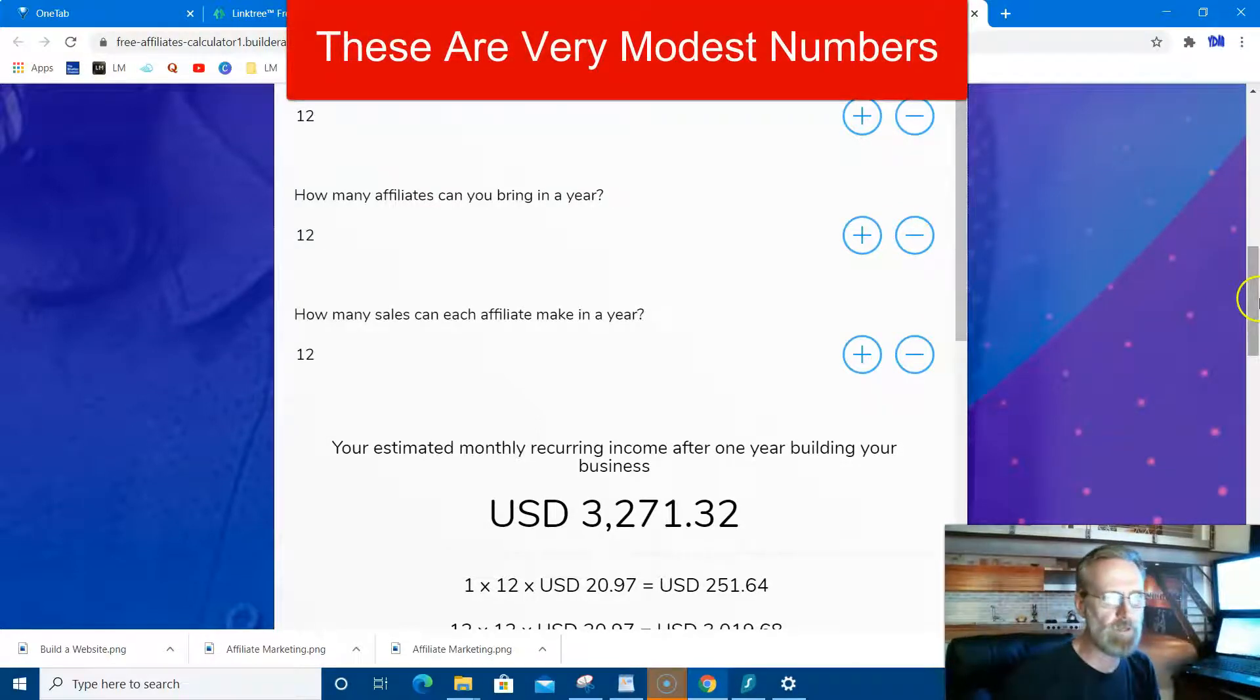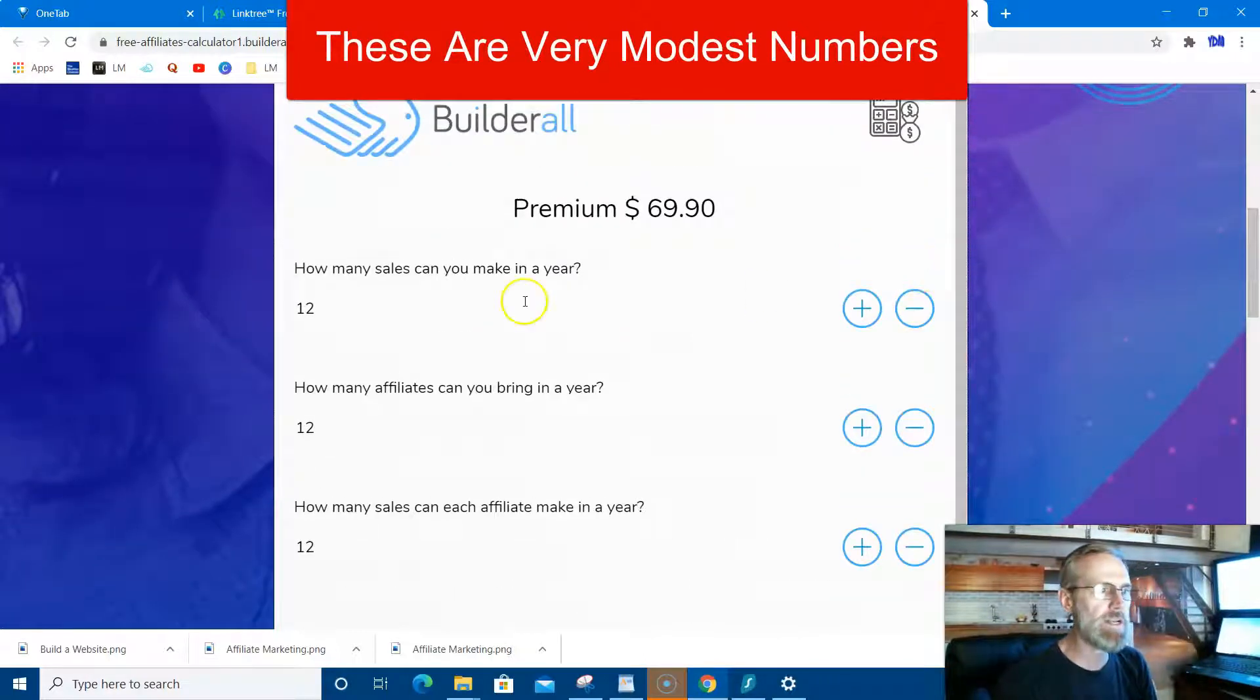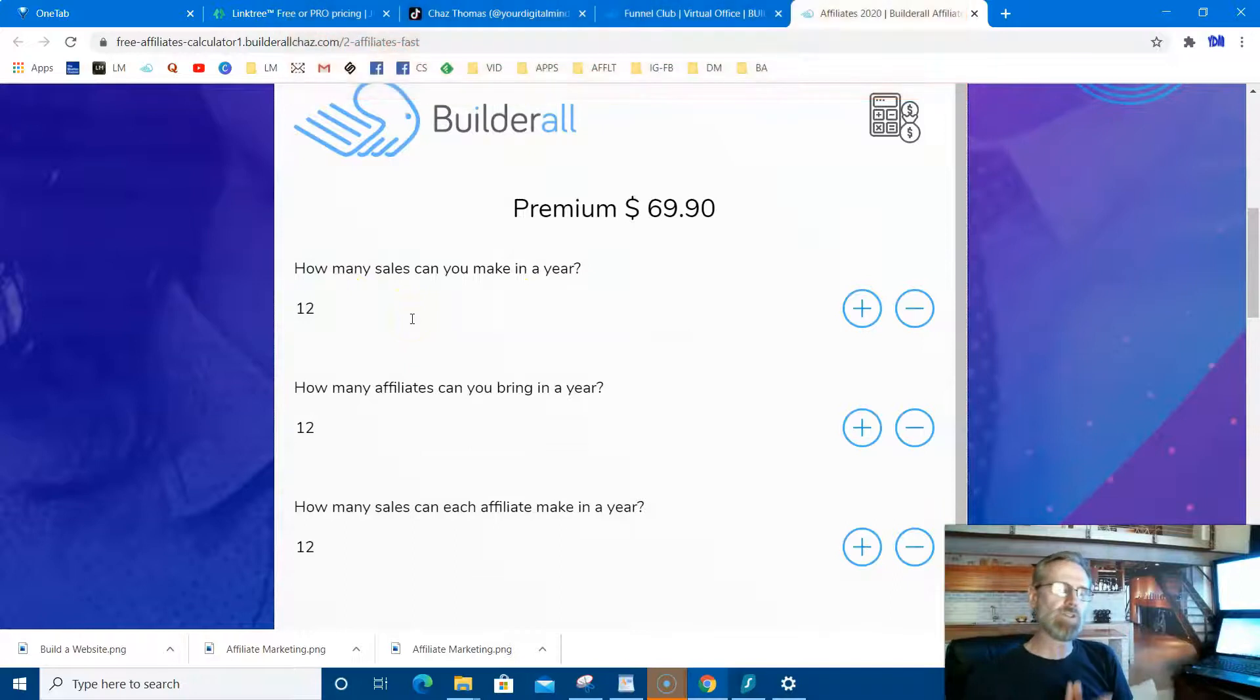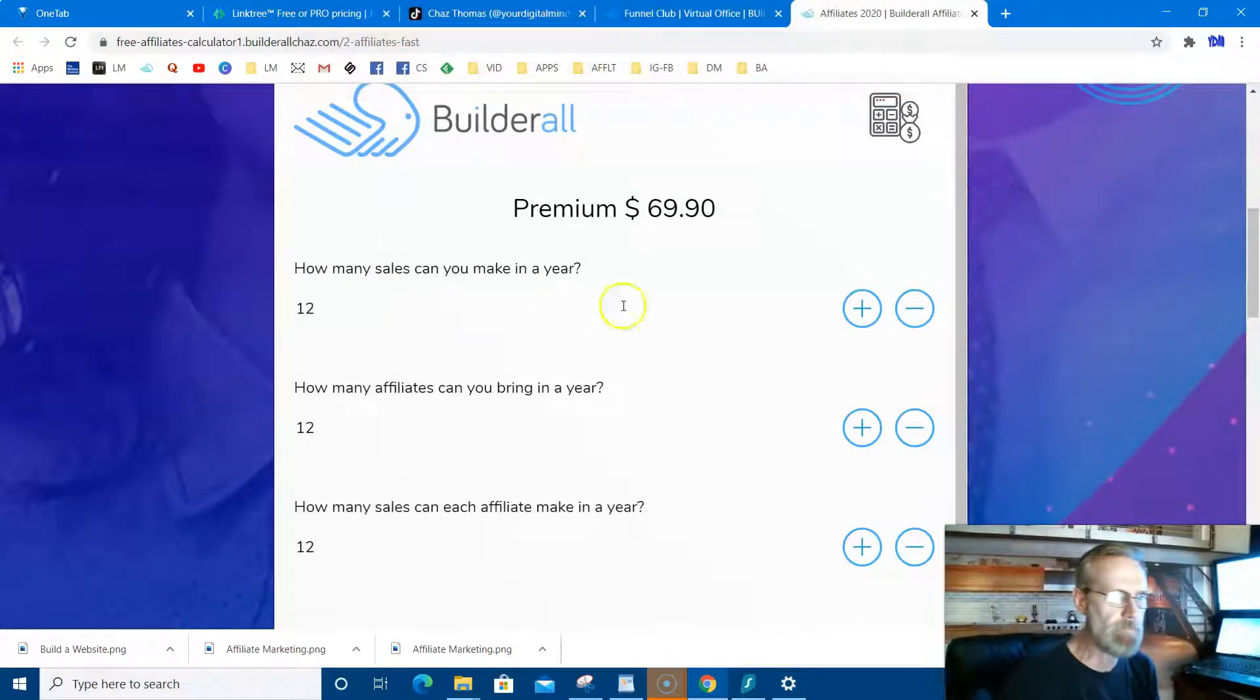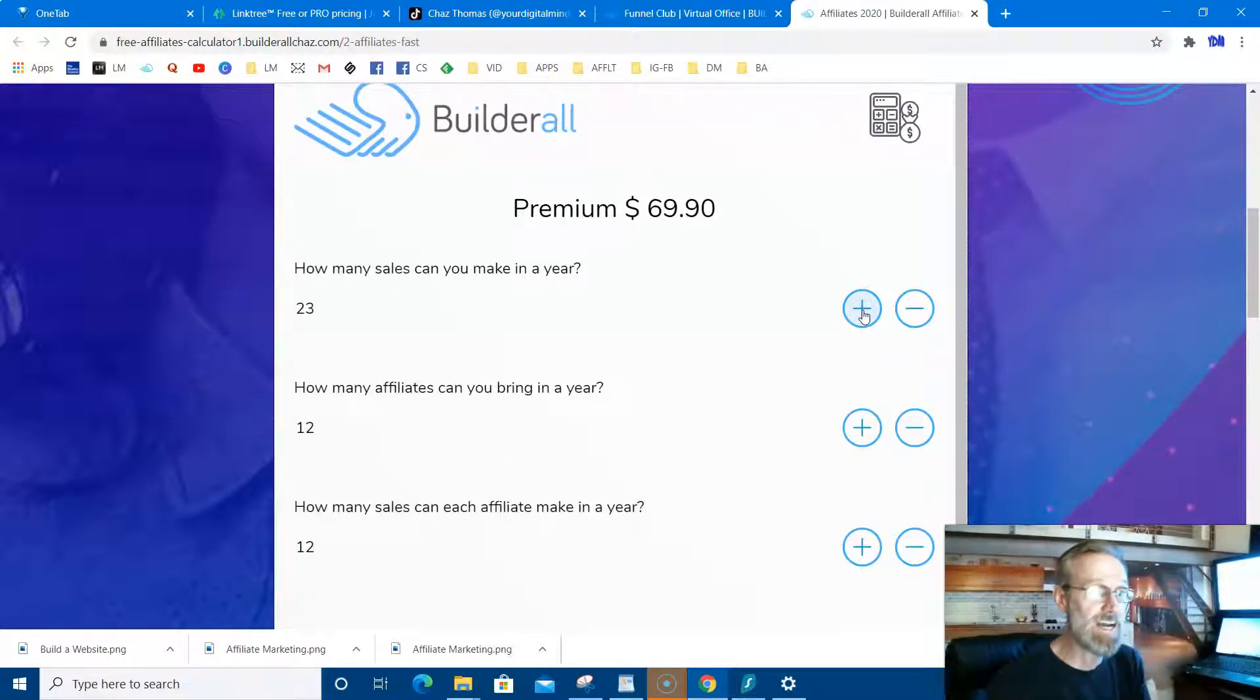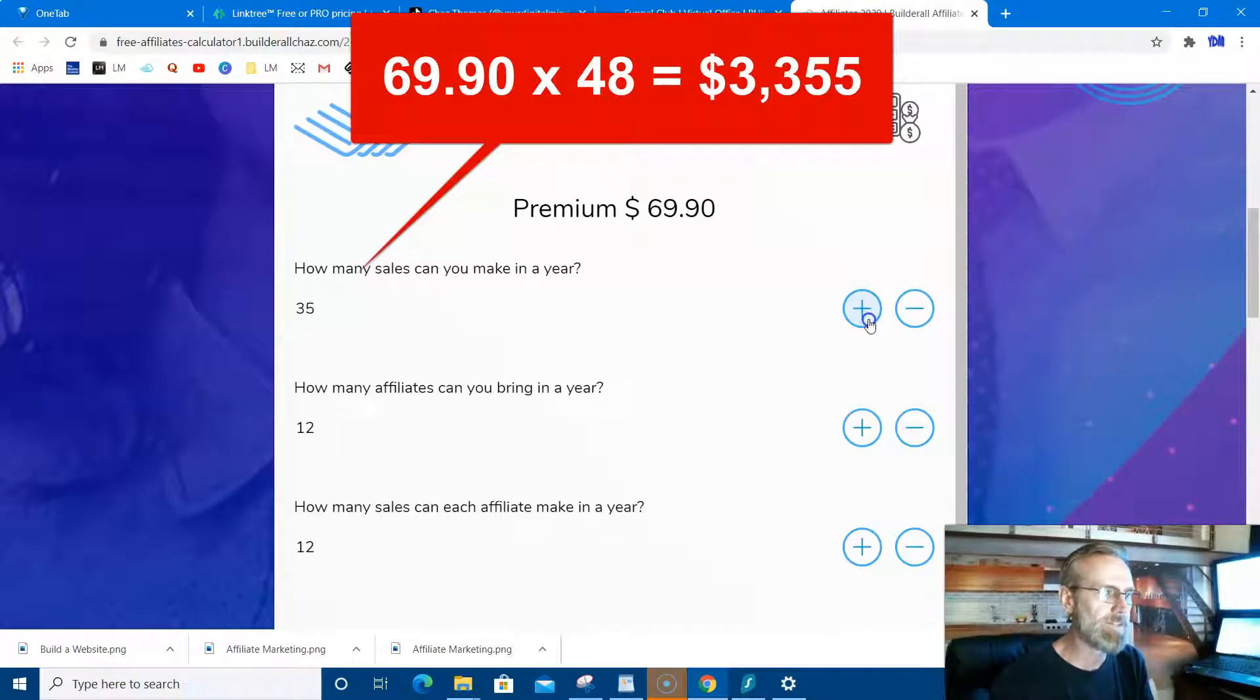That's simple, simple numbers. I mean, that's good income. Let's ramp it up a little bit. Let's say you bring in four a month, so that's 48 a year. And remember, you're also getting that $69.90 times 48. You do that math. By the time I edit this, I'll just put it in there for you. I'll put it on the screen.